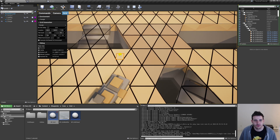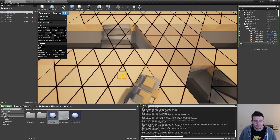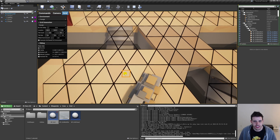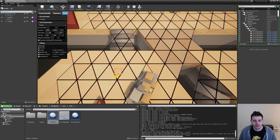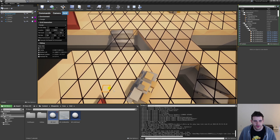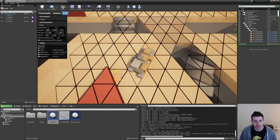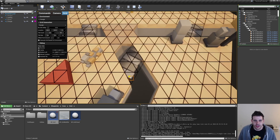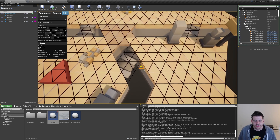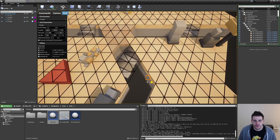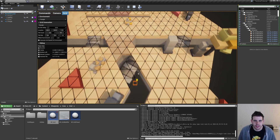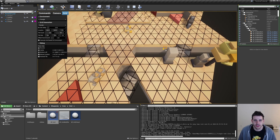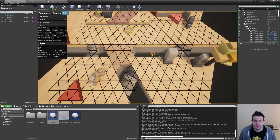I'm satisfied with the result for now. If you have any suggestions to improve it, just let me know. We did pretty much everything I wanted to do today, so I'll see you in the next one. Bye bye.